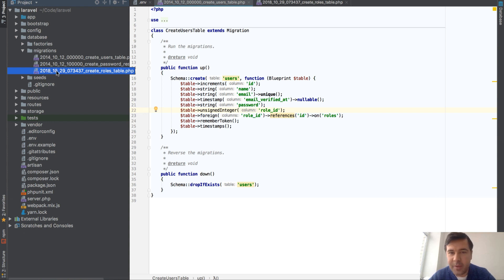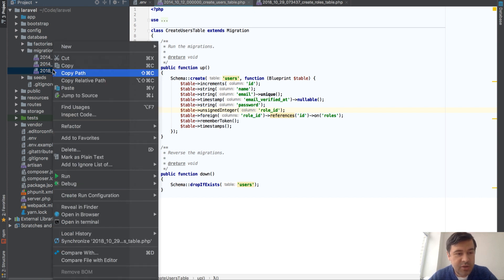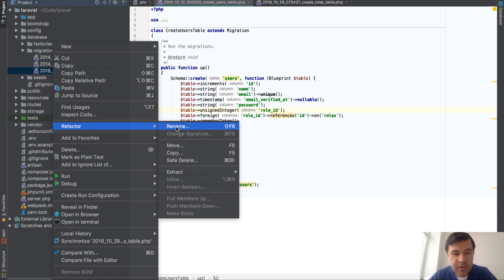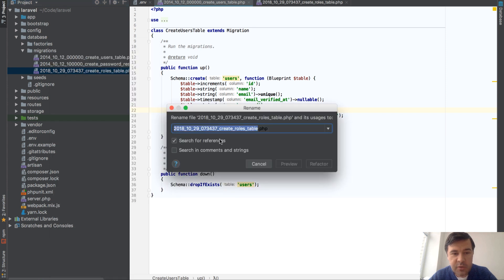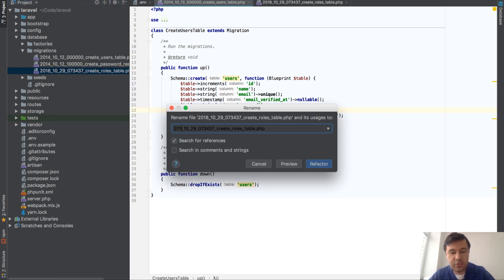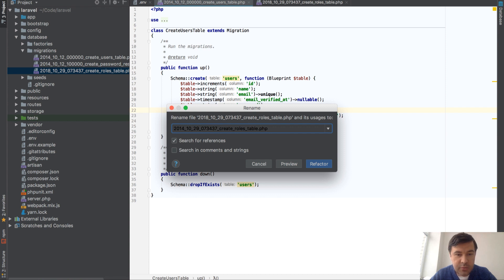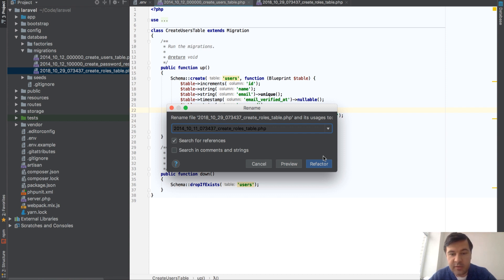You can just rename the file name—refactor rename in PhpStorm—and you can change the date so the roles would be before. That would be 2014_10_10_11.